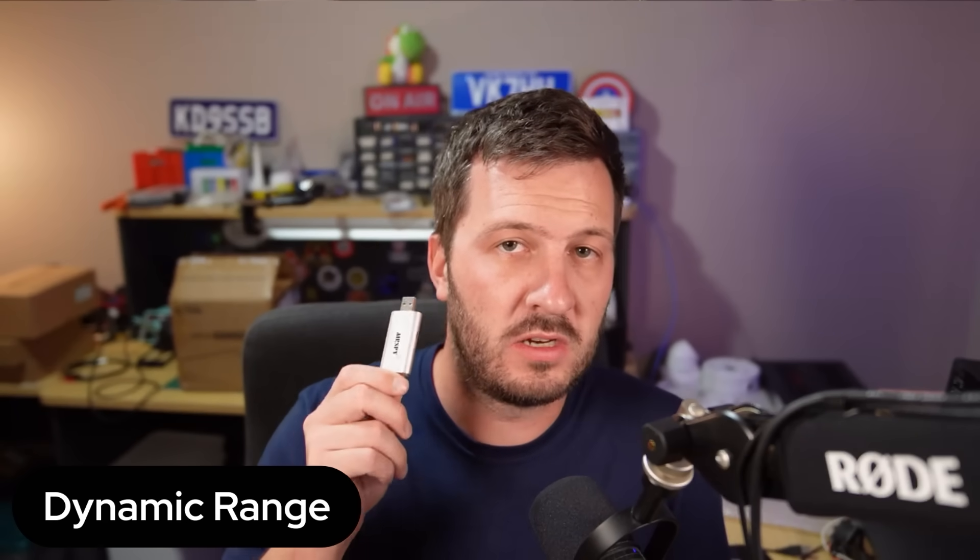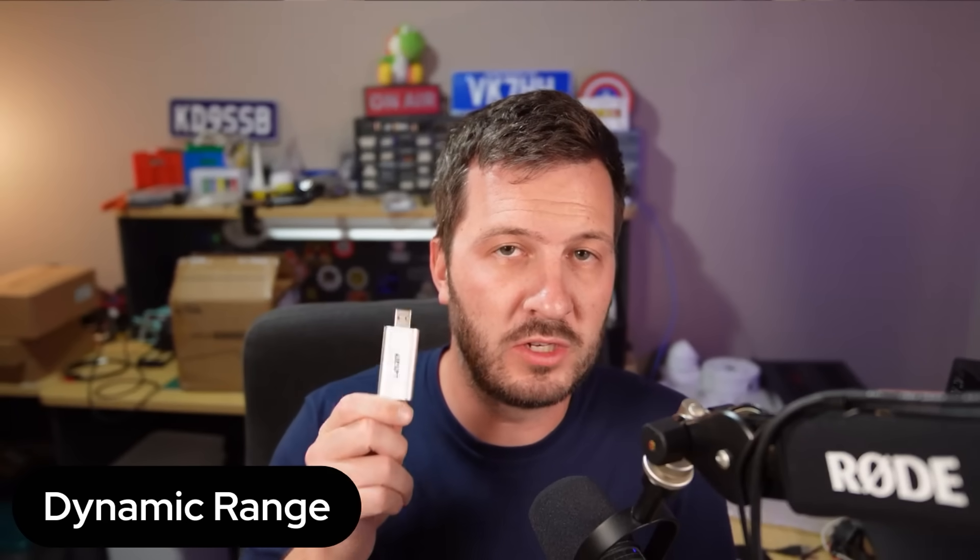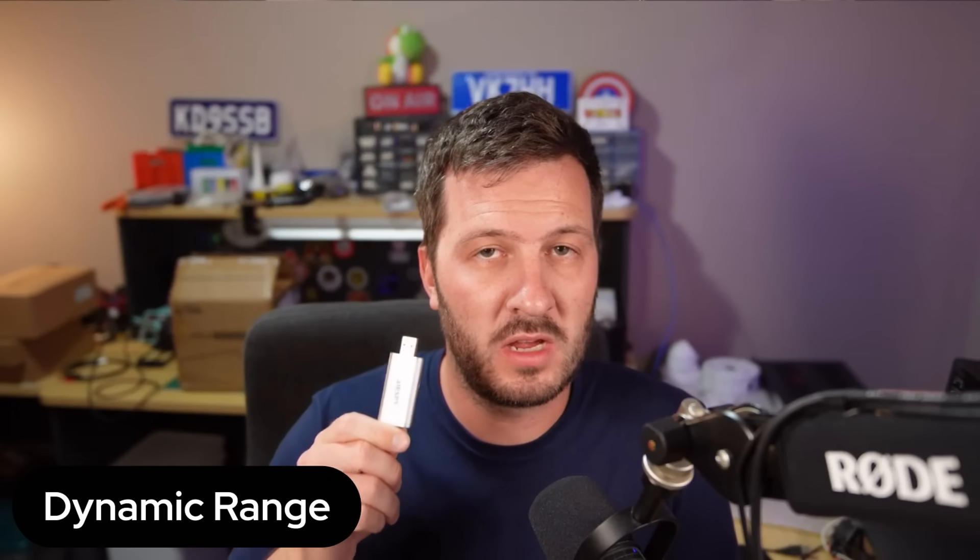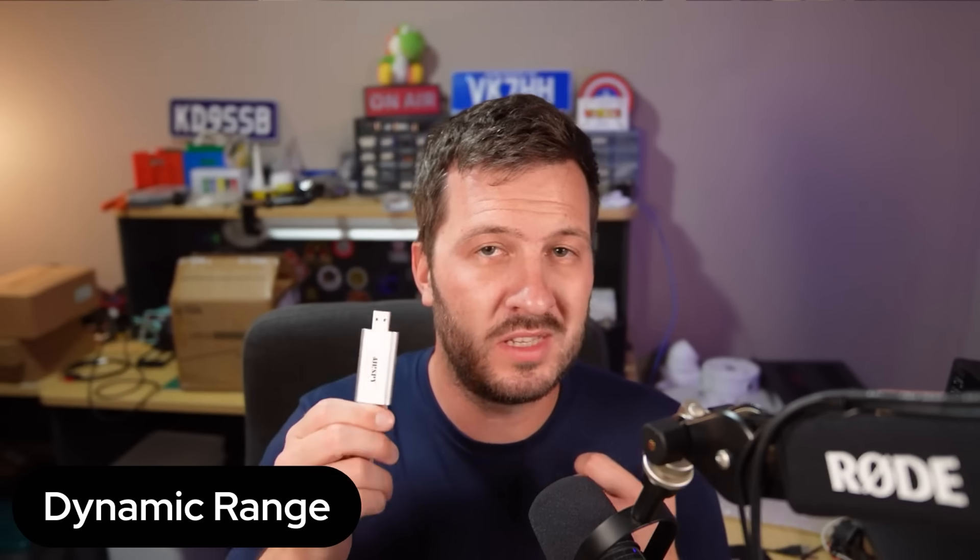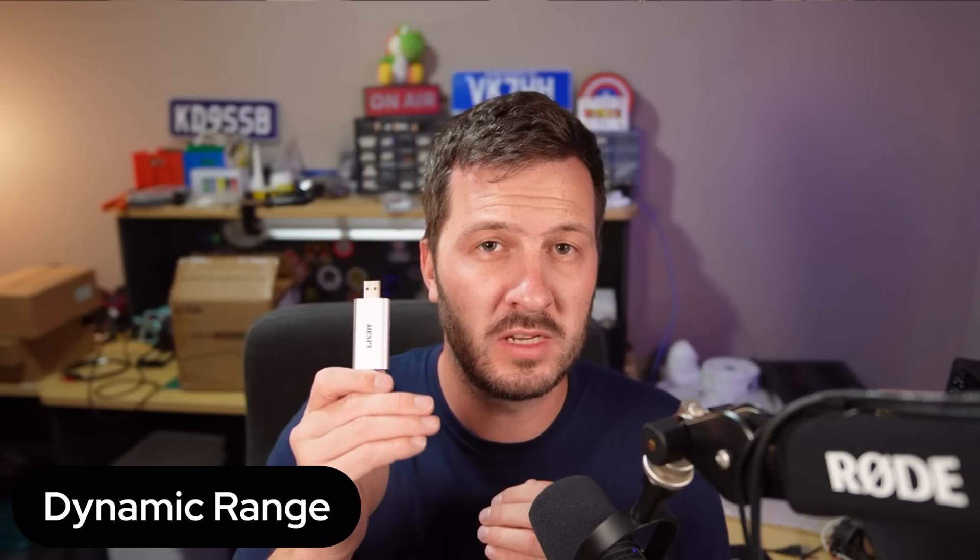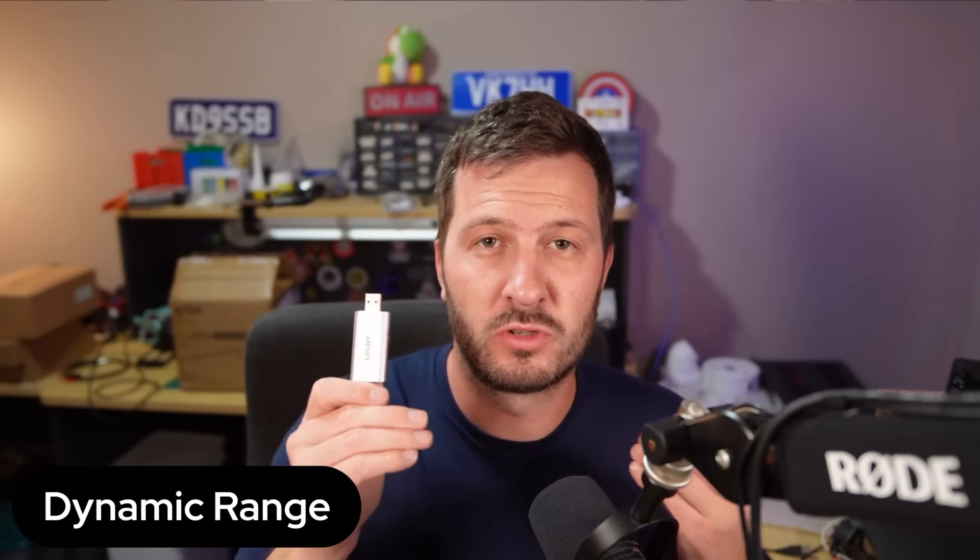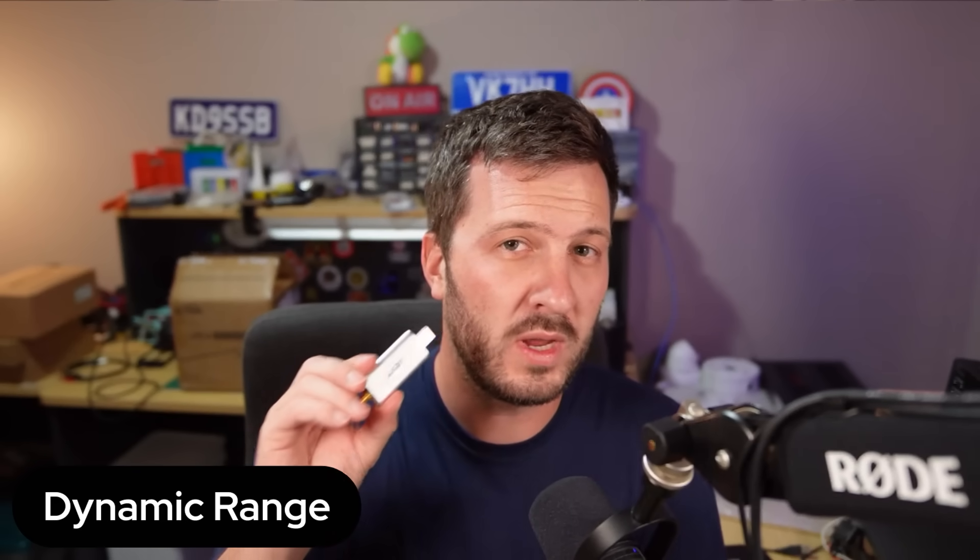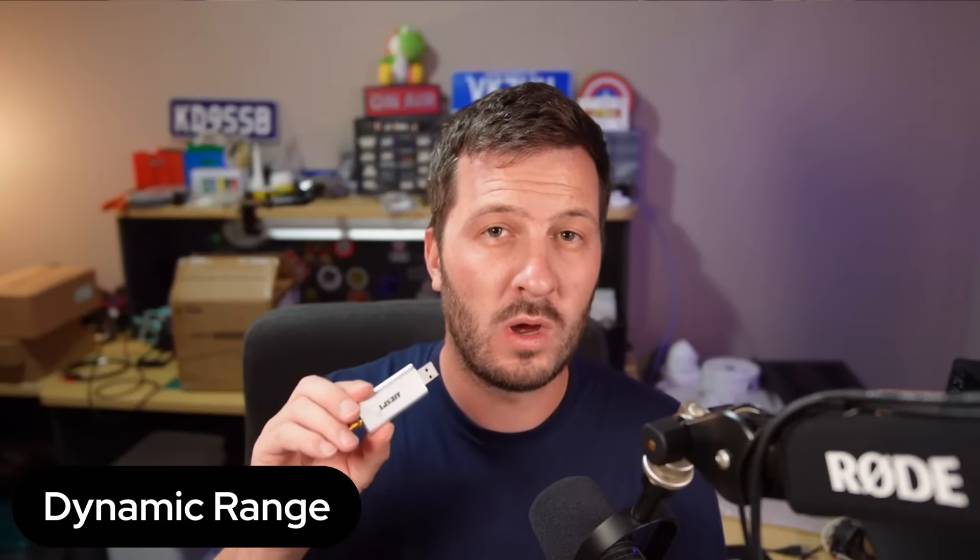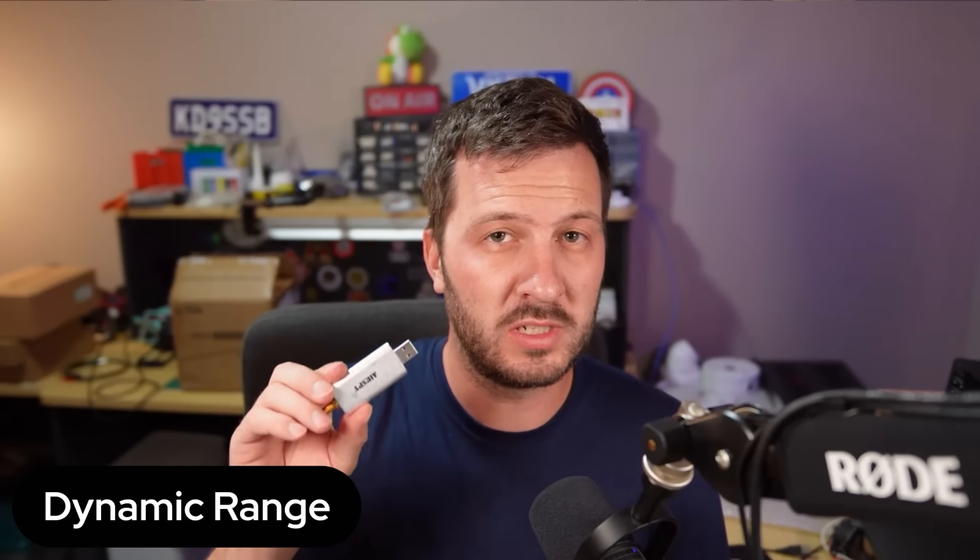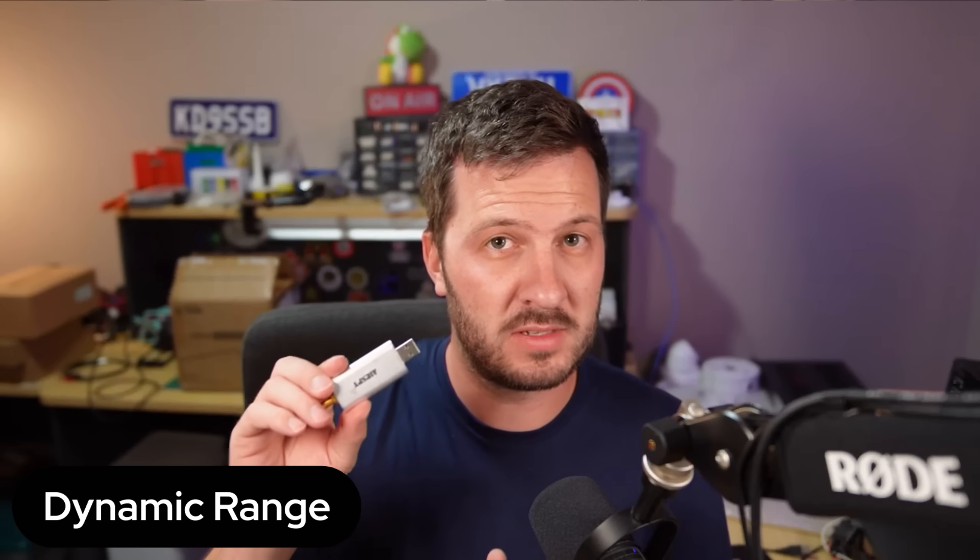Now, the next thing is dynamic range. You want to find an SDR which has a high dynamic range. Now, dynamic range is the SDR's ability to listen to both weak signals and strong signals simultaneously without distortion or signal loss. Now, if you have a high dynamic range, it means that the SDR can receive both a weak signal whilst perhaps a local strong signal is present at the same time.